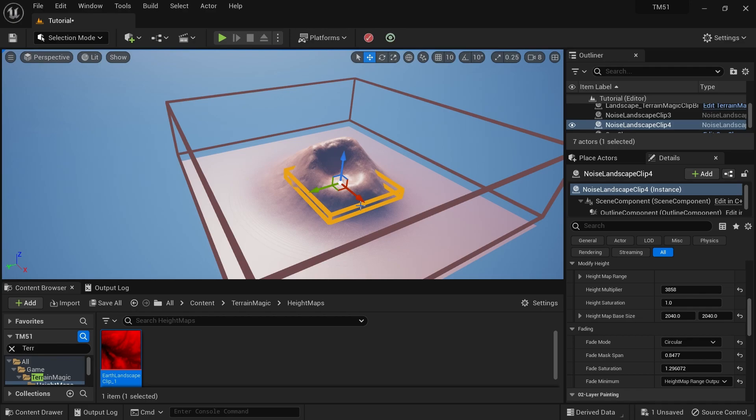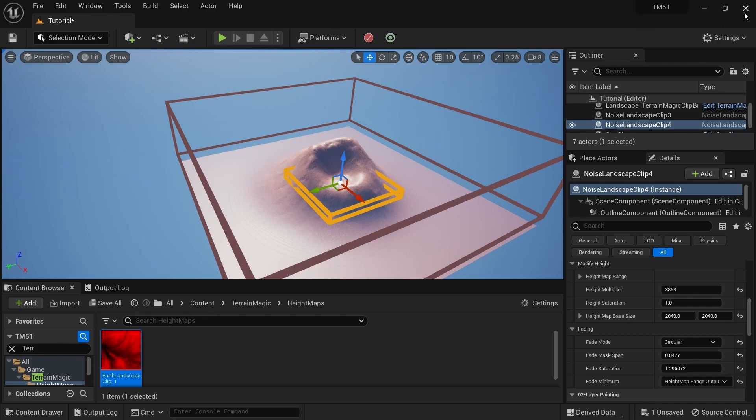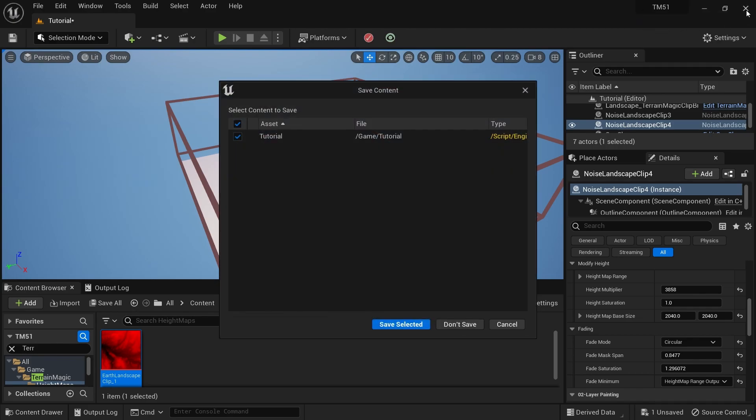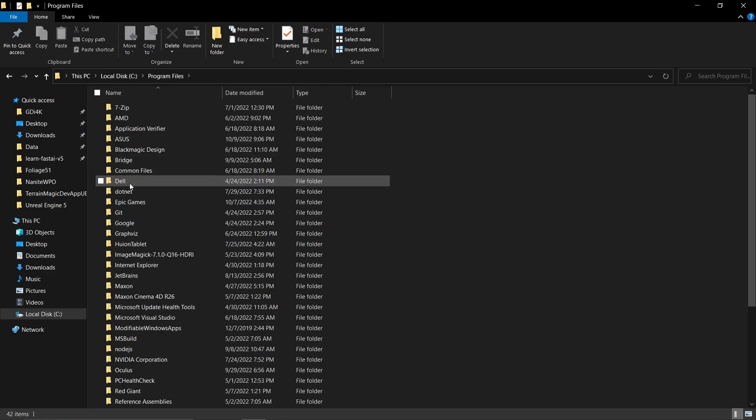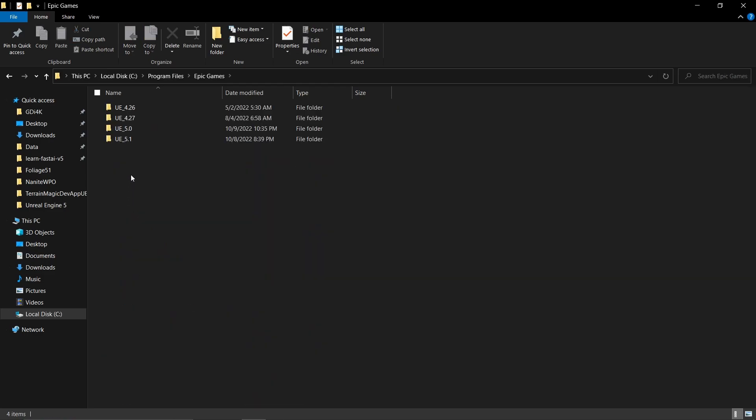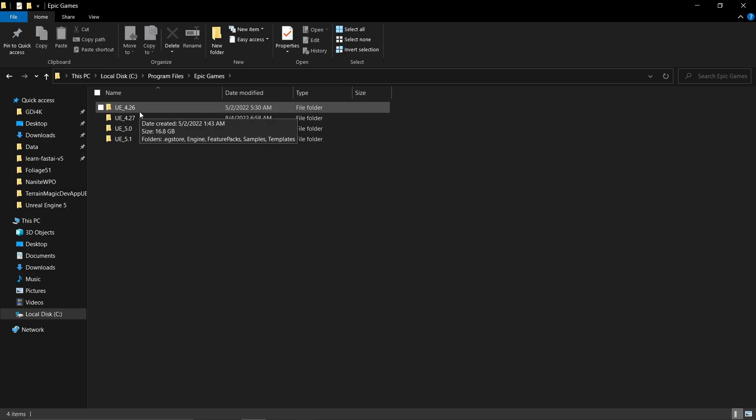Alright, here's the process. First, let's close this project. First thing is you need to locate your Epic Games directory. Usually it will be located on C:\Program Files\Epic Games, but if you're using a different location, it will be somewhere else.